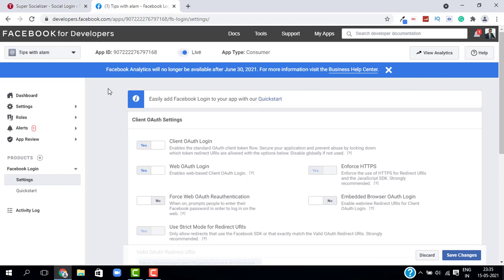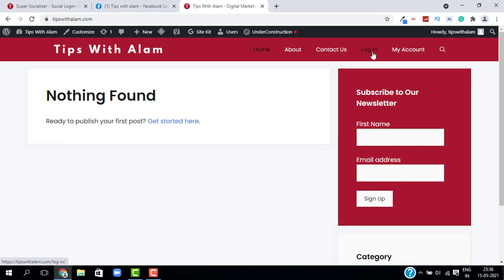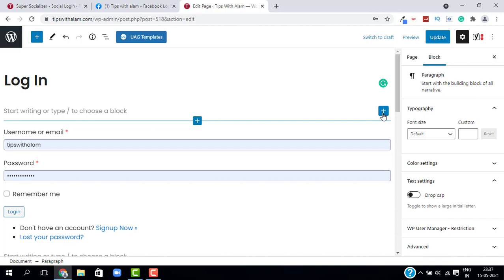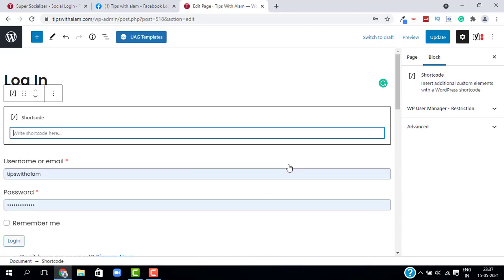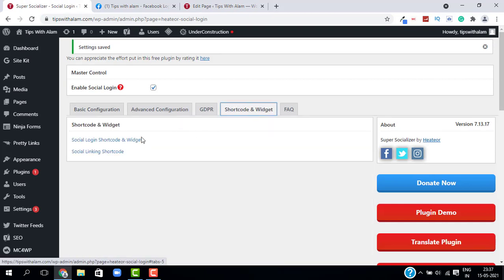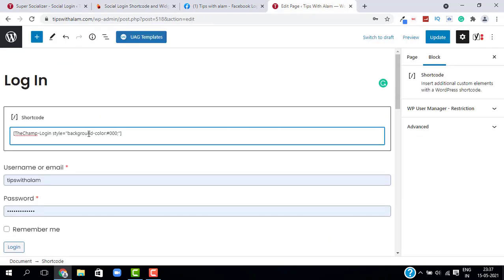Now let me show you how to integrate Facebook and Google on your login page. Open your website, go to your login page, and click on Edit Page. Click the plus button, search for Shortcode, then go back to your Super Socializer plugin, click on Shortcode, and copy the shortcode provided. Paste it into the shortcode block on your website and click Update.